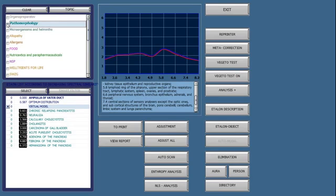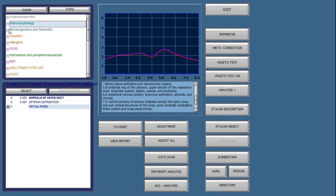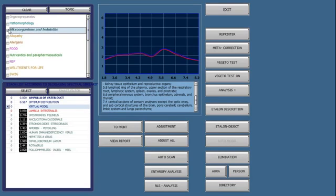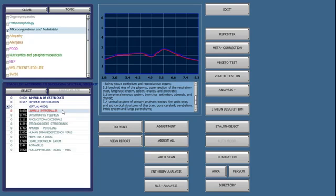When I do a Vigetta test for microorganisms, it's not a way of saying how is the microorganism affecting the organ. Is it making it stronger or weaker? Yes, it does that. But the Vigetta test is a way to confirm whether the microorganism is there or not.